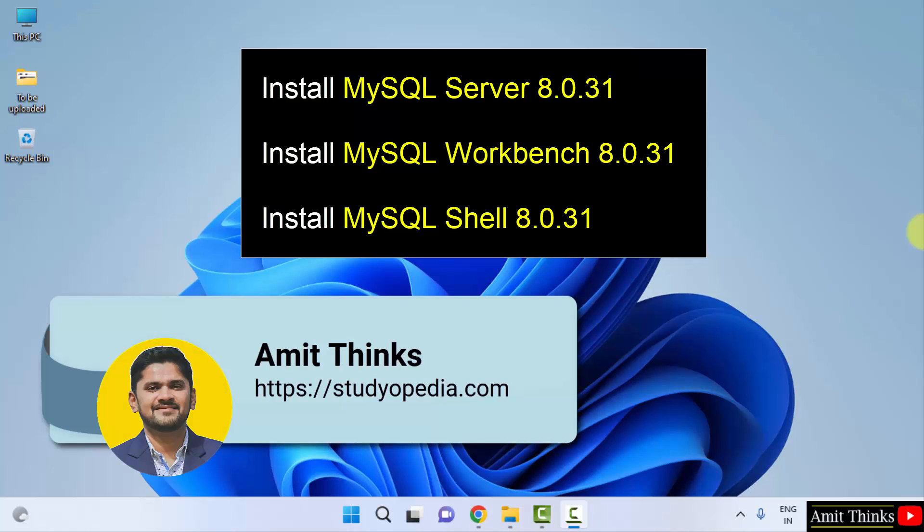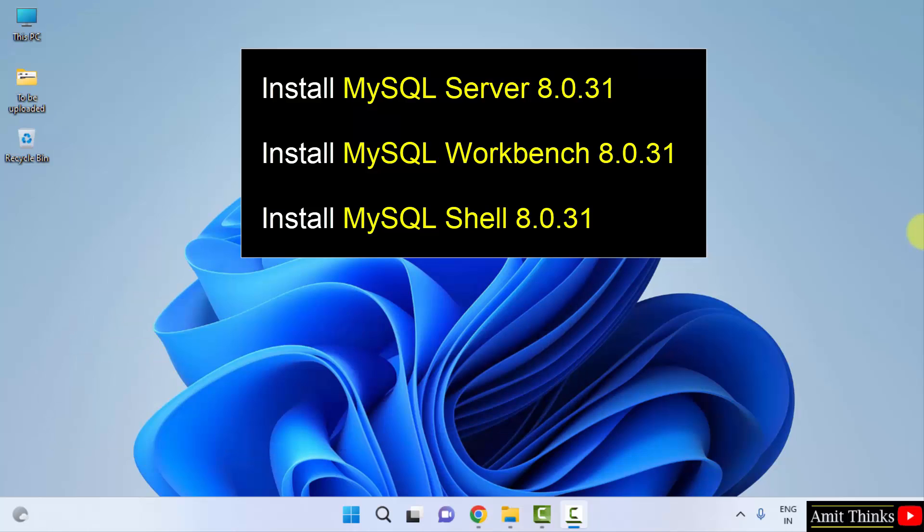Hello guys, welcome to AmitThings. In this video, we will see how we can easily download and install the current MySQL version. We will install MySQL shell, server as well as Workbench.